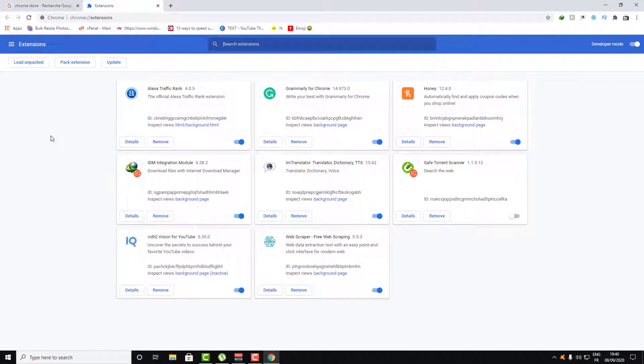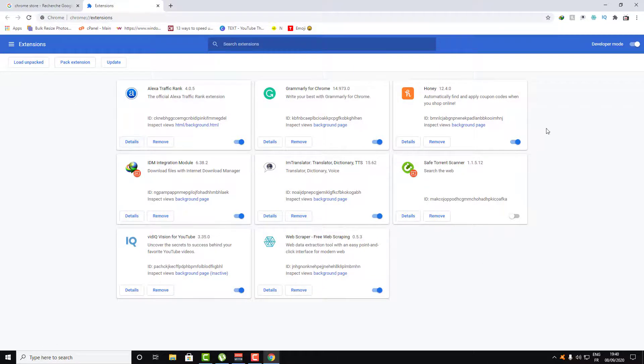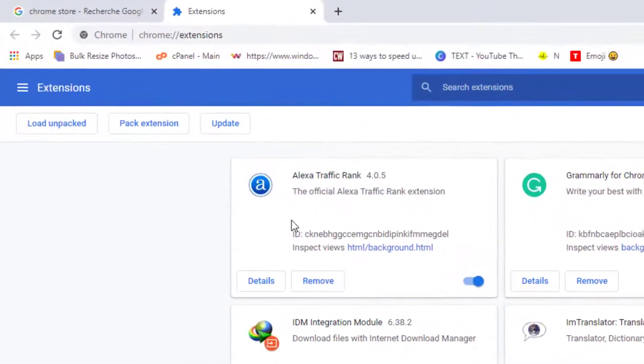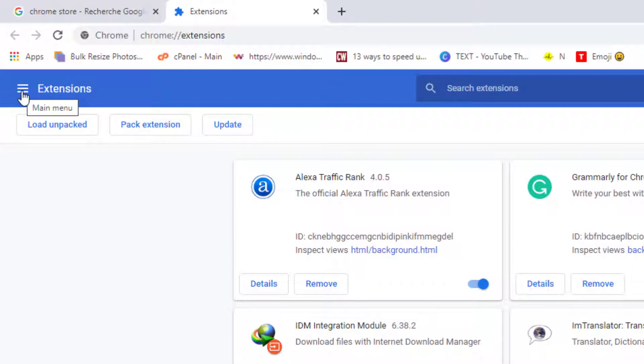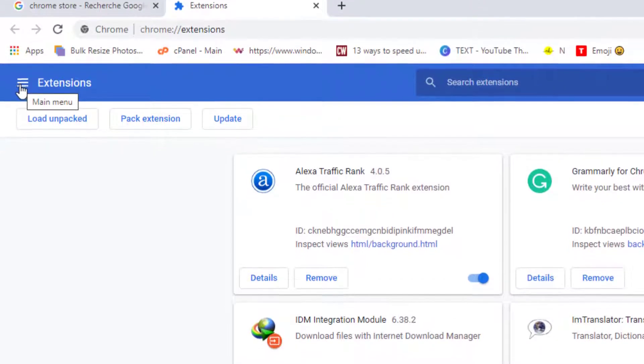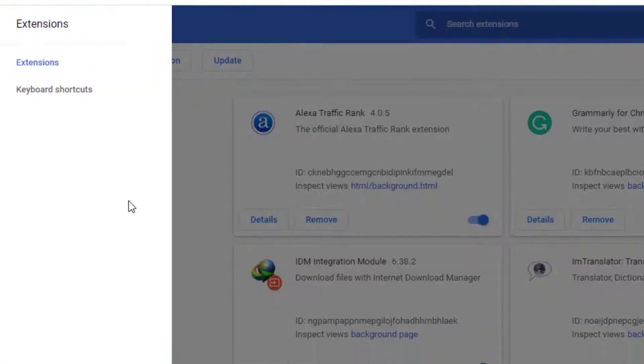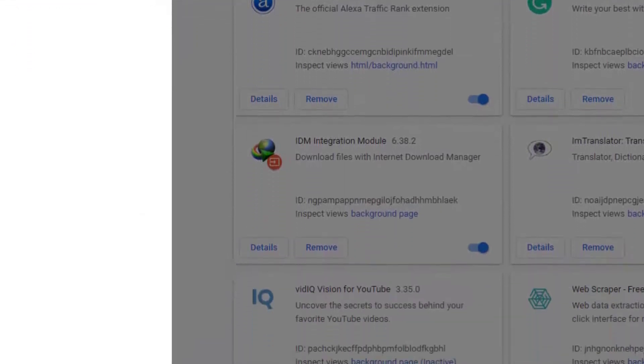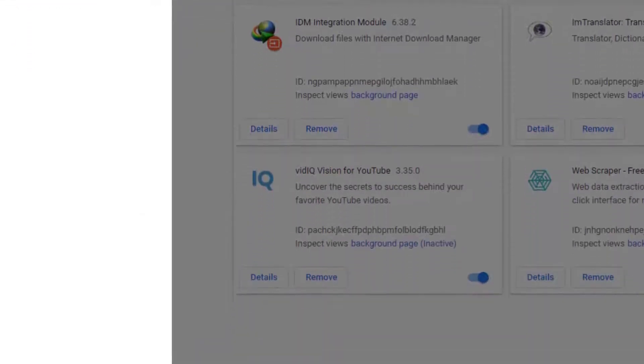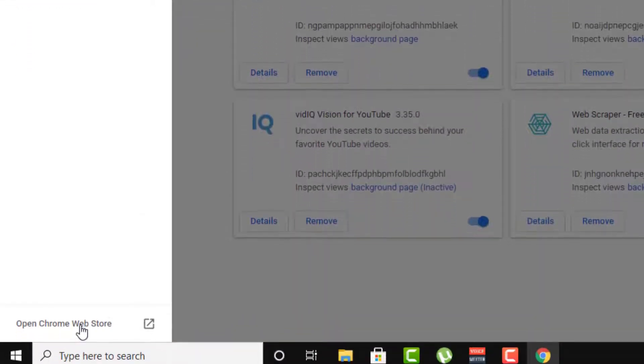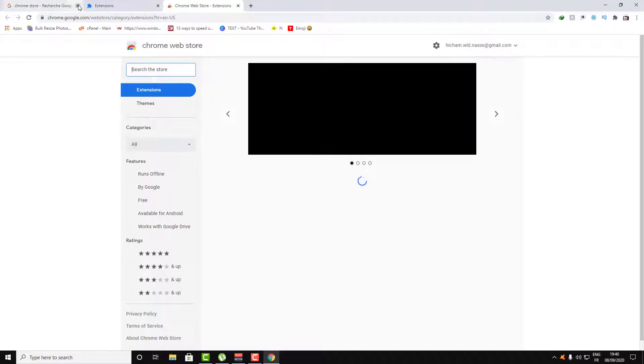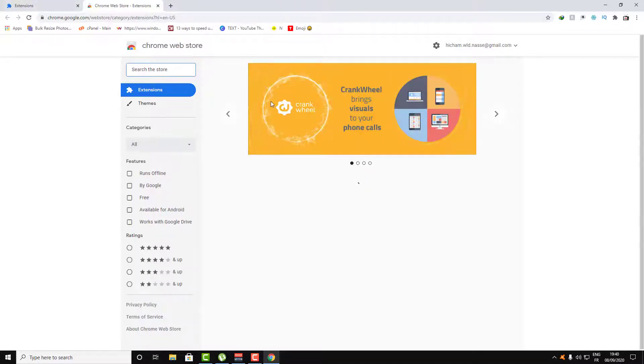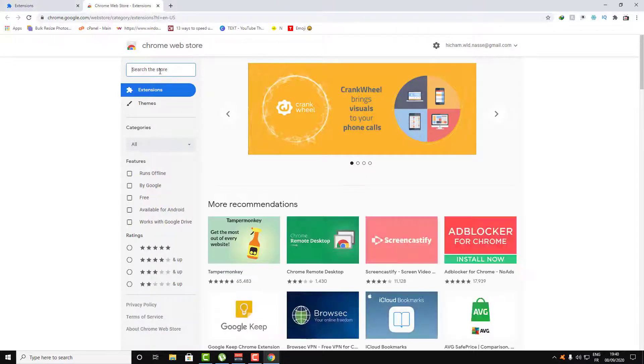Click on those three lines at the top left here, and then you will find Open Chrome Web Store. Here, search for Hoxx VPN.